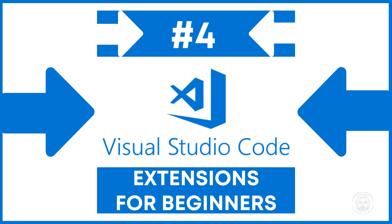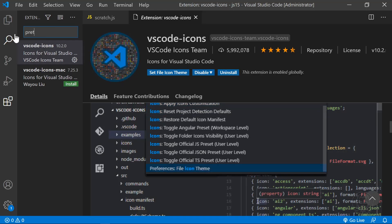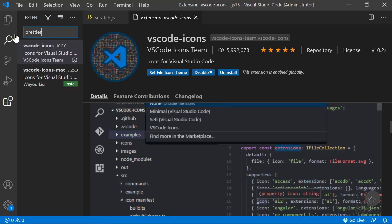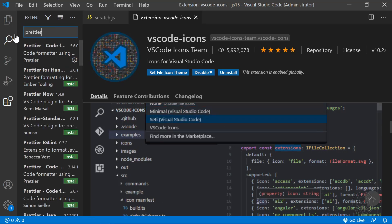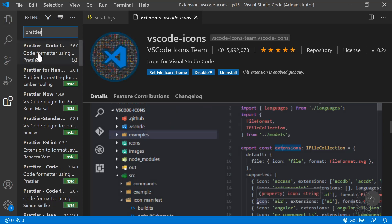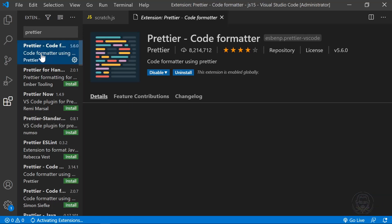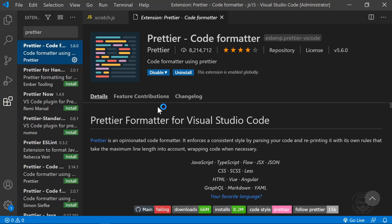At number four on the countdown is Prettier. Prettier is a code formatter. With over eight million downloads and four stars, it is also a very popular extension.